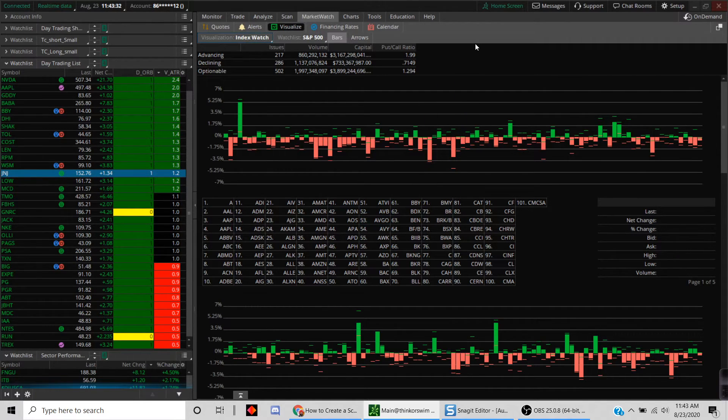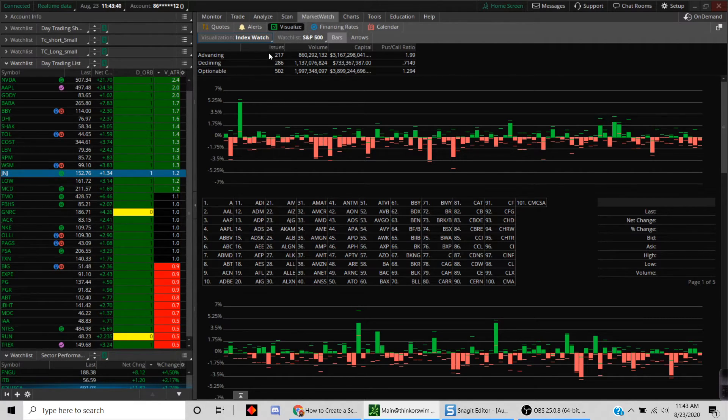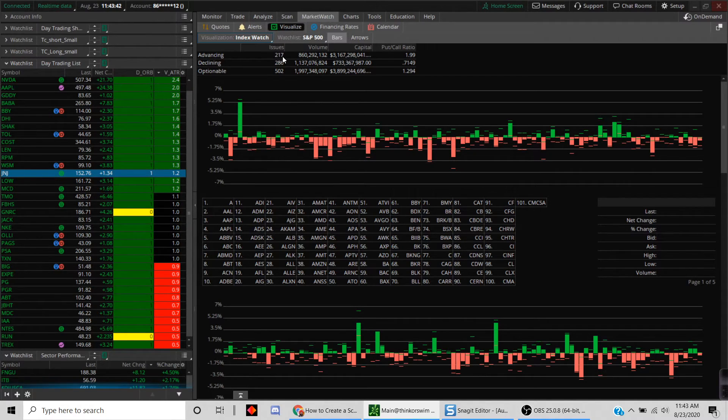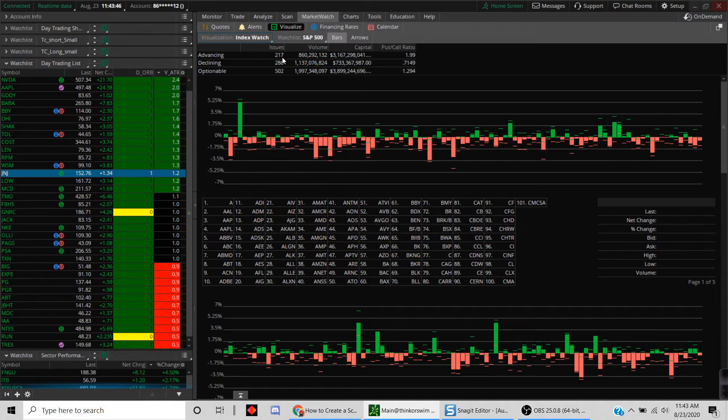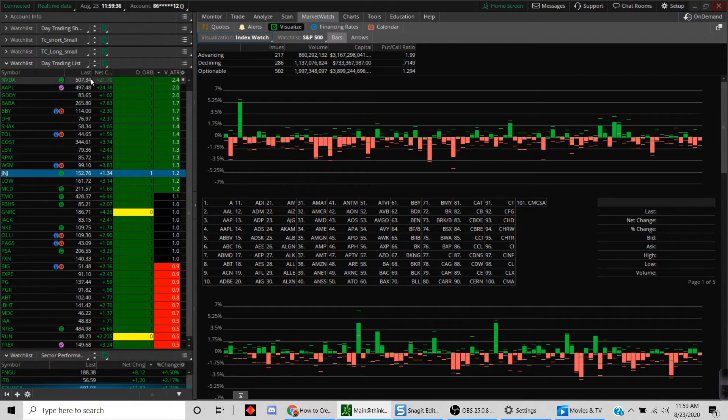You can use this Market Watch, and you can use both the index watch as well as the heat map to get a good feel of what are some of the market movers for that day. Second, you can see if the advance-decline line ratio is 70-30 in either direction, then the market is trending.